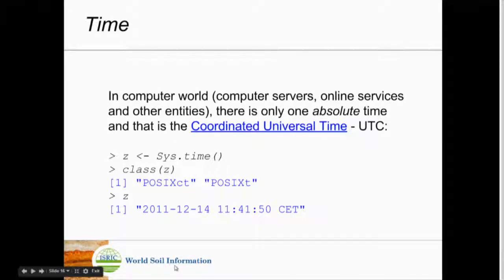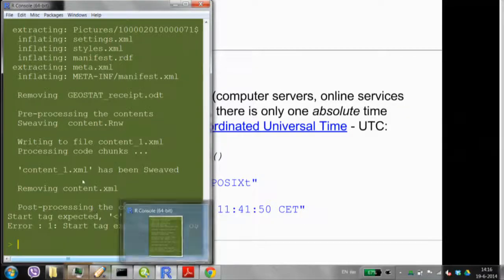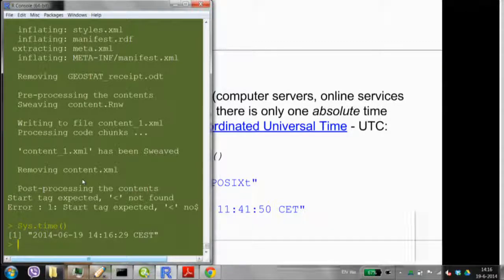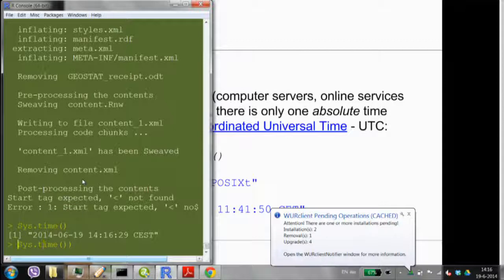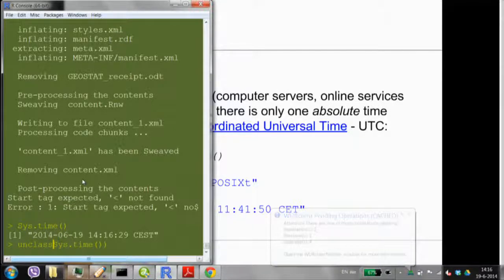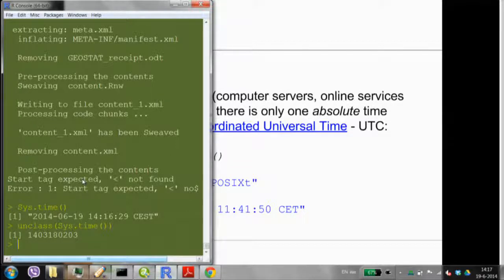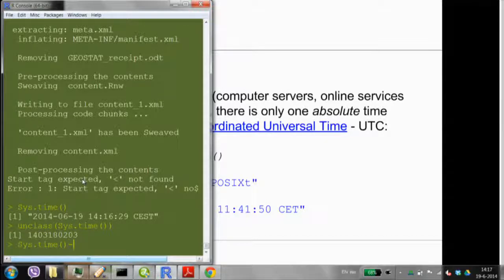If I go to my R session and run 'as.numeric(Sys.time()),' I get the current time in computer epoch — seconds since January 1, 1970. It's a big number because it's in seconds, but if you divide by 60, 60, 24, and 365 you can verify it. You can calculate time differences in R in seconds, days, months — these things are all available in R, and there are packages only for dealing with time.